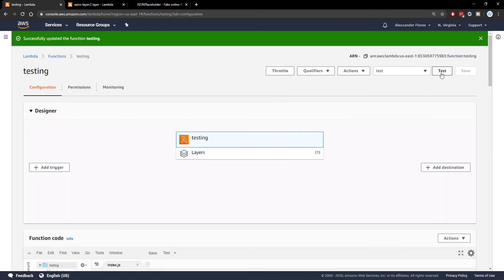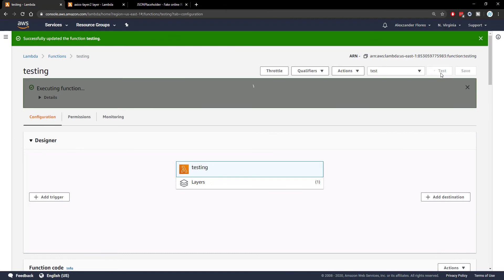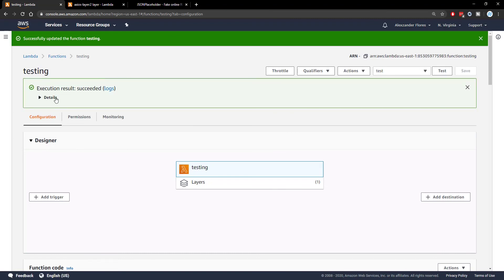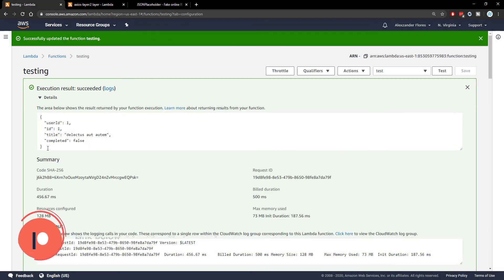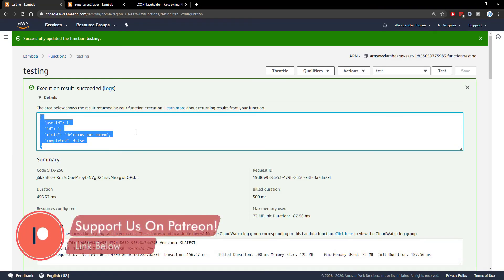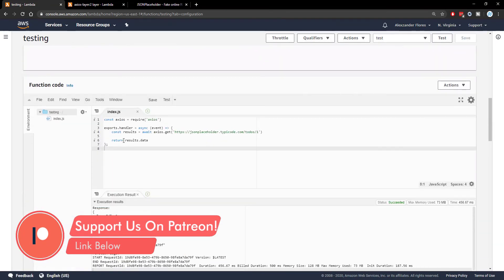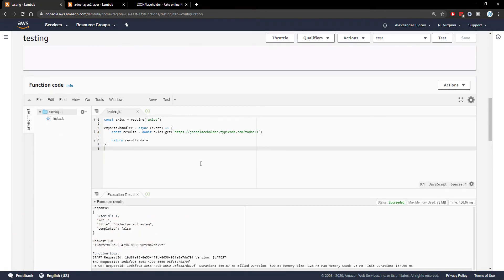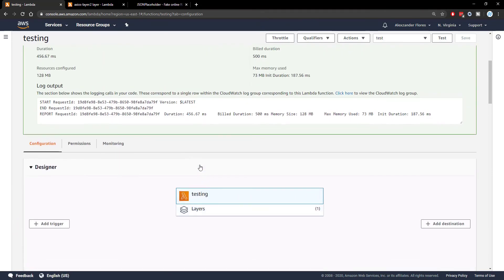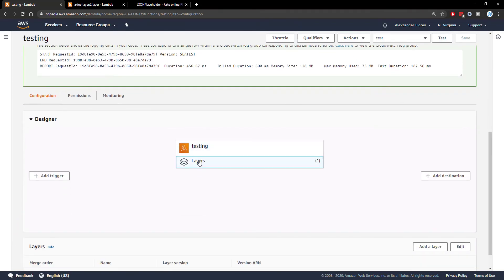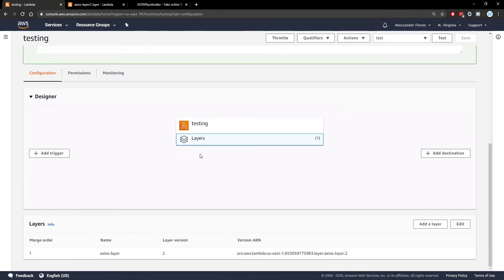And now if we run this function, we get the actual results here. And so now it has access to Axios, even though there's no node modules at all, and that's because it has access to one of the five layers here, which imports that module for us.